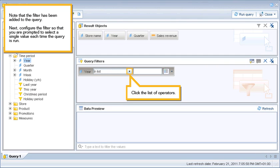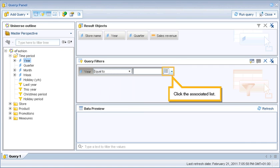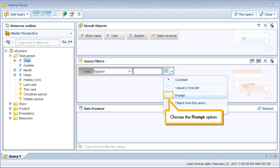Note that the filter has been added to the query. Next, configure the filter so that you are prompted to select a single value each time the query is run. Click the list of operators and select Equal To. Then click the associated list and choose the prompt option.